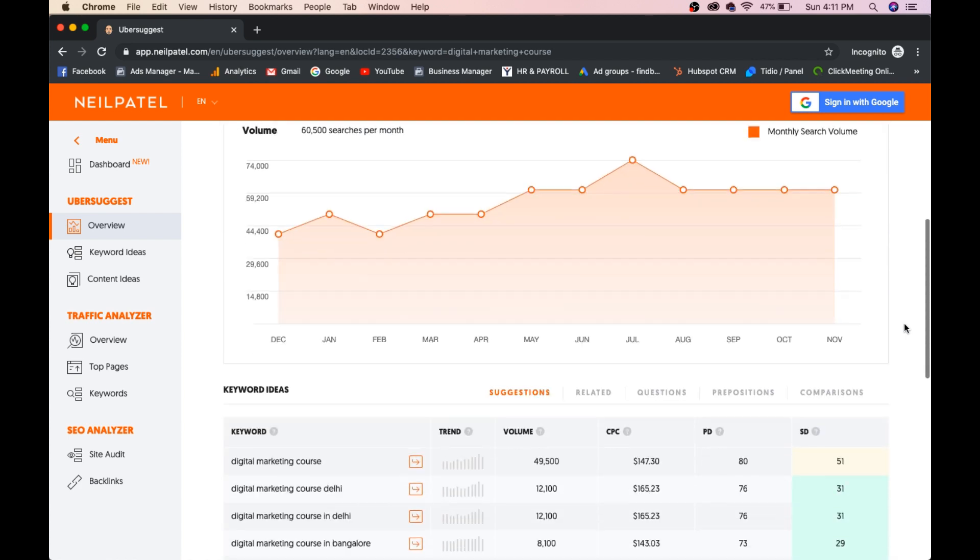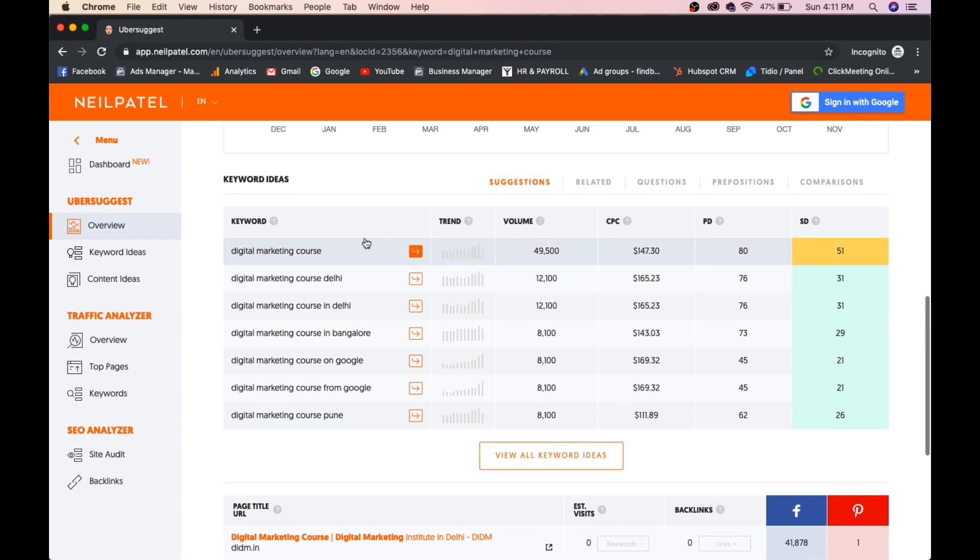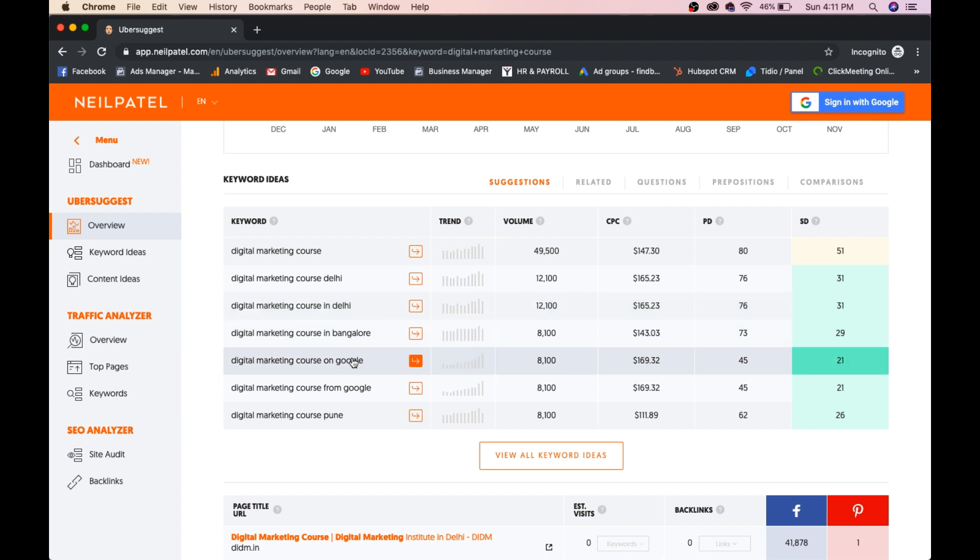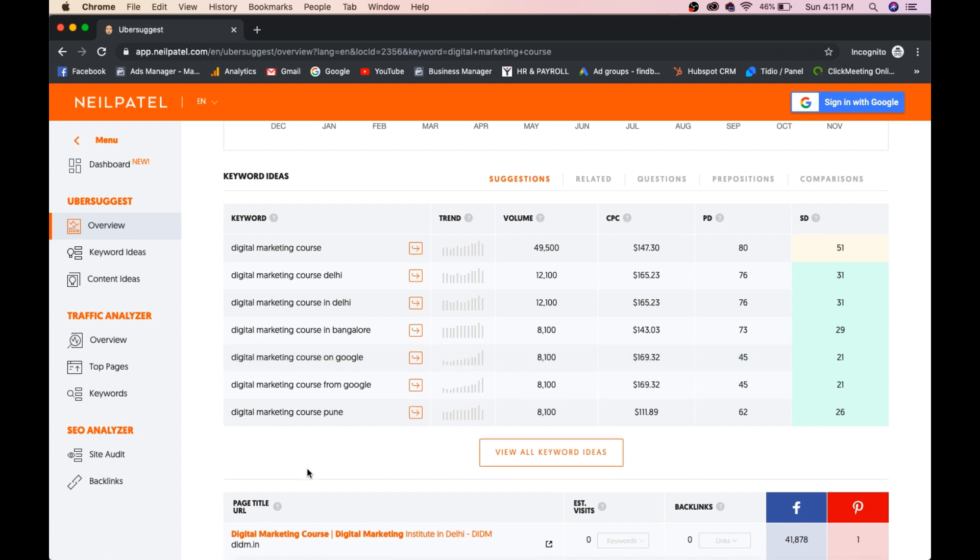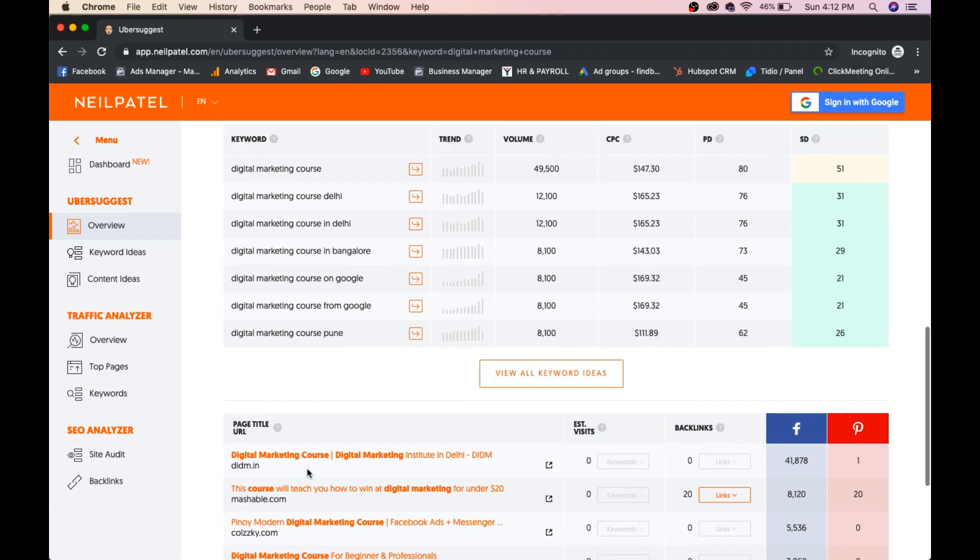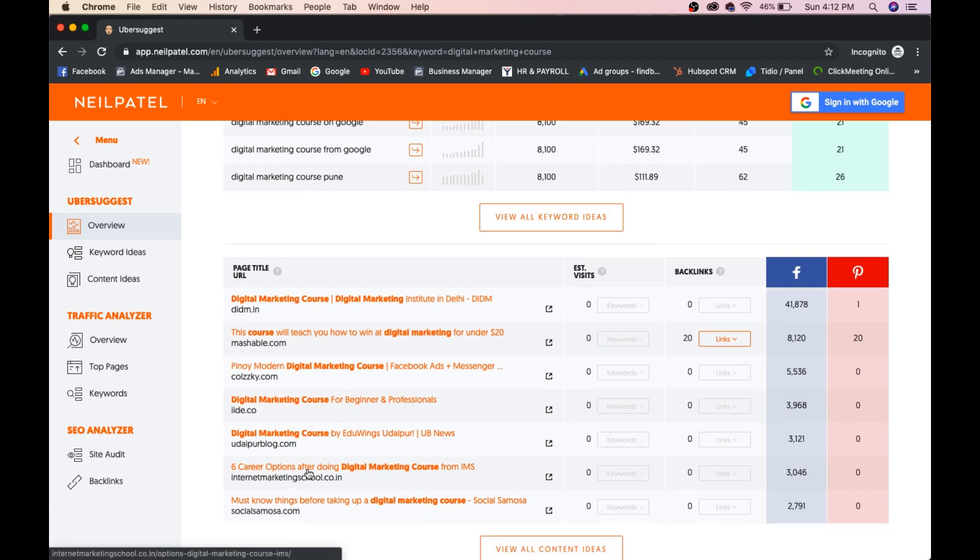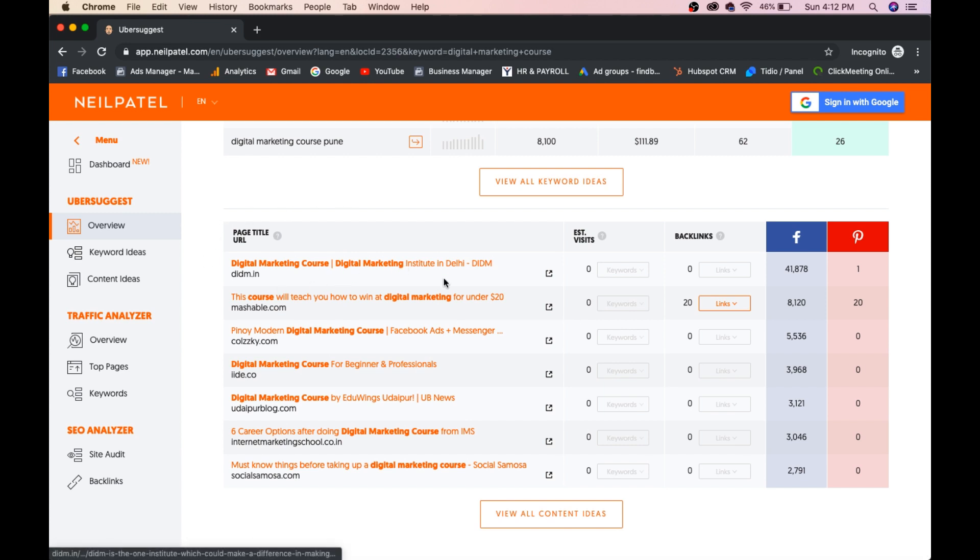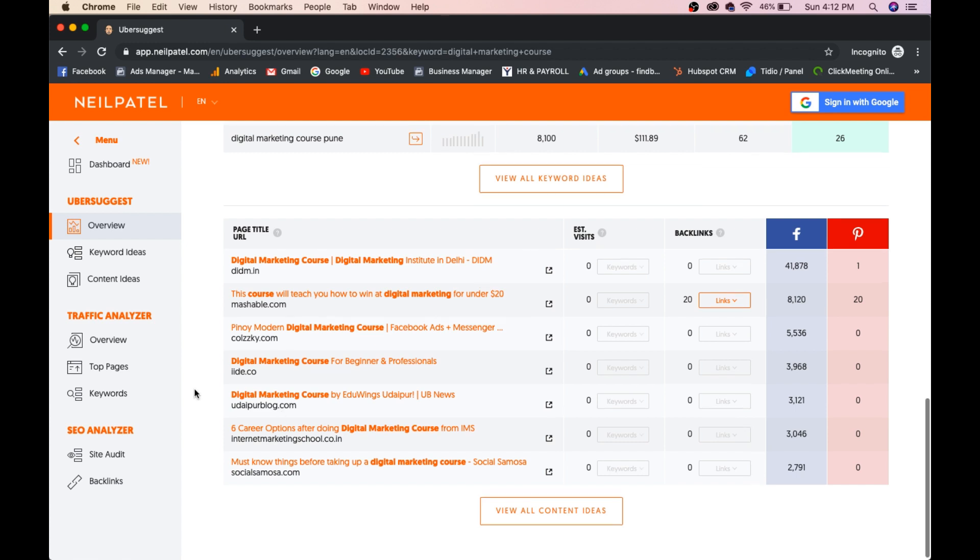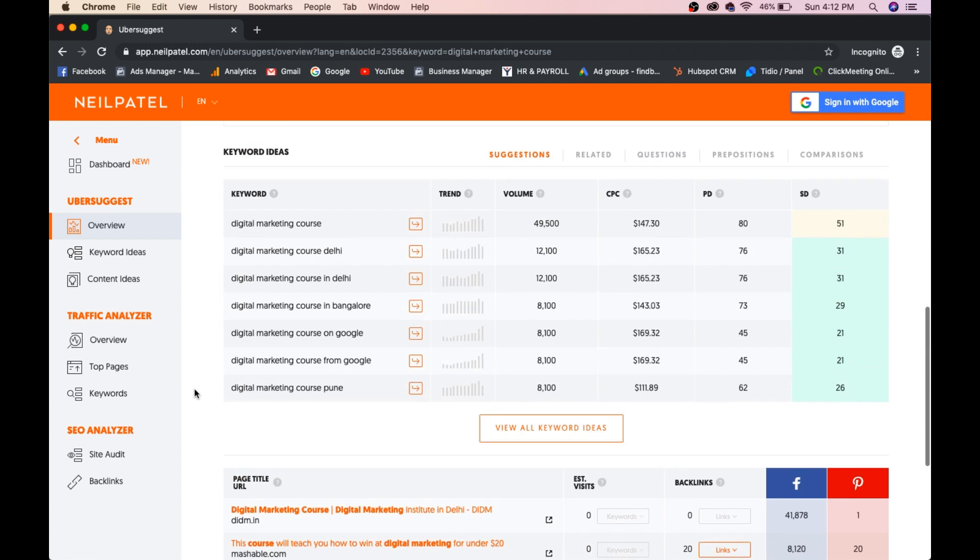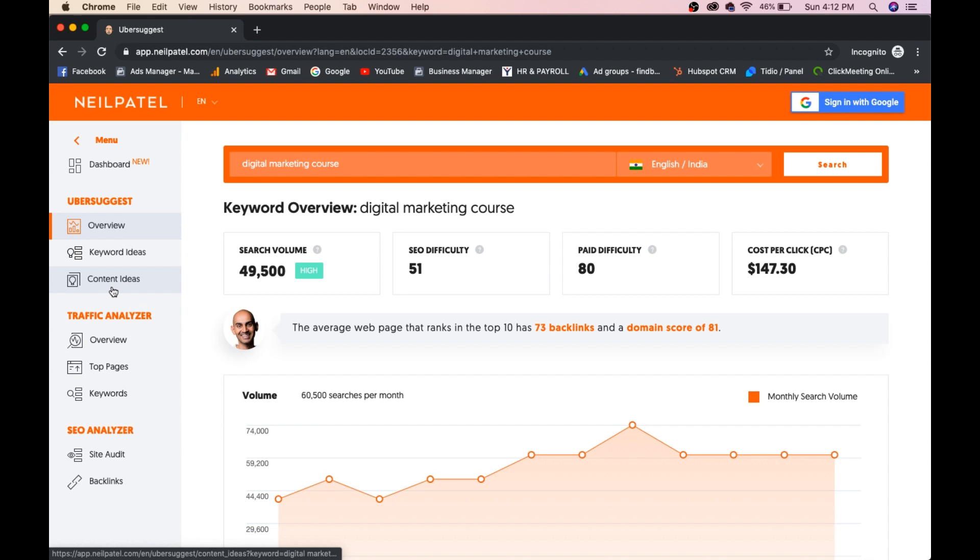Now we'll see other things. Digital marketing course Delhi, 12,000 people are searching. Digital marketing course in Delhi, 12,000 are searching. Digital marketing course in Bangalore, 8,000 people. Digital marketing course on Google, 8,000. You can see the keyword suggestions as well, the related keywords. And you can see page titles of people who are ranking for this keyword. Digital marketing course, digital marketing institute in Delhi, DDIM. And here you can see some backlinks as well, keyword ideas as well, content ideas.